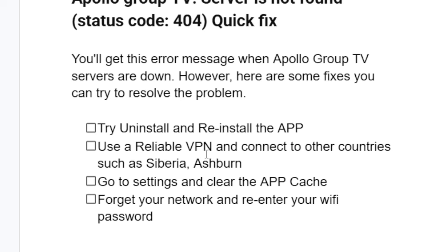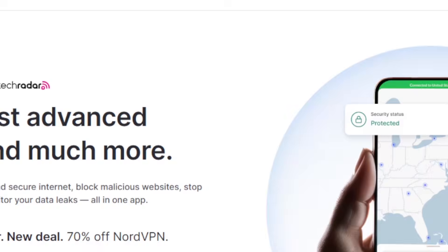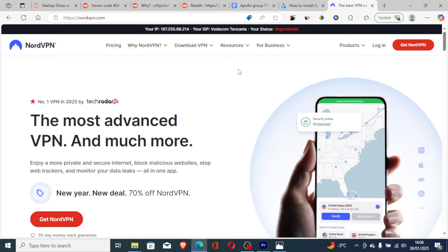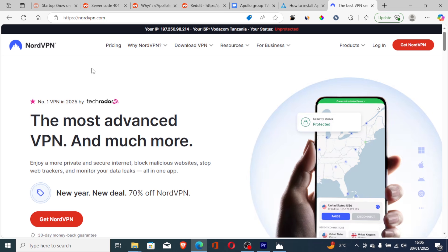Use a reliable VPN and connect to other countries such as Siberia or Ashburn. You can use a reliable VPN such as NordVPN which can also help you bypass some of the errors which are found on Apollo Group TV. A lot of people also reported that when they used a VPN their issue was resolved. Try using NordVPN since it's the best and it actually helps you resolve a lot of issues regarding this.